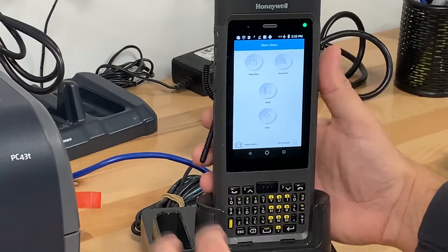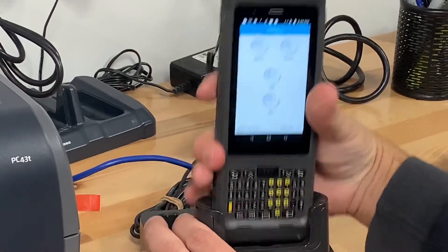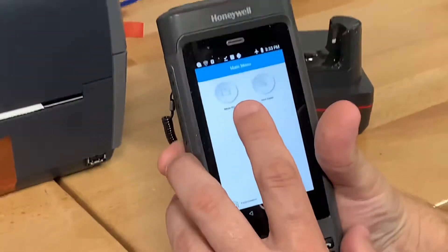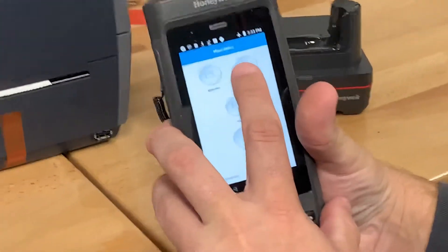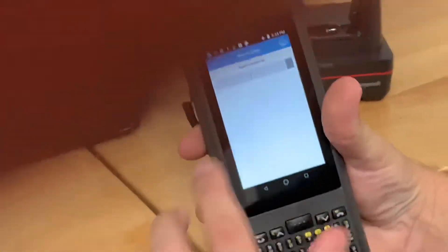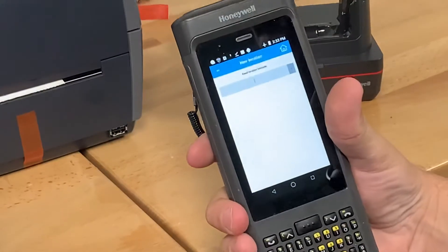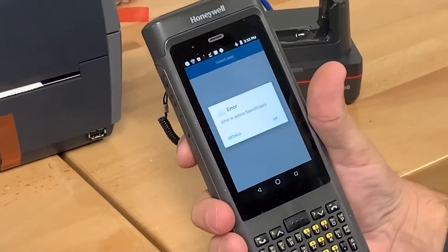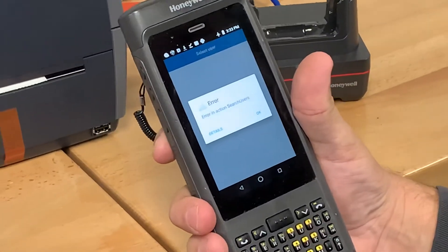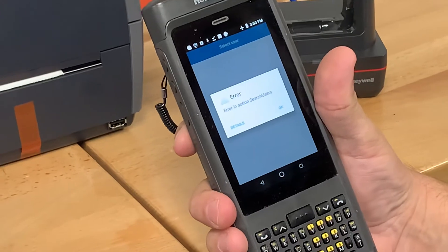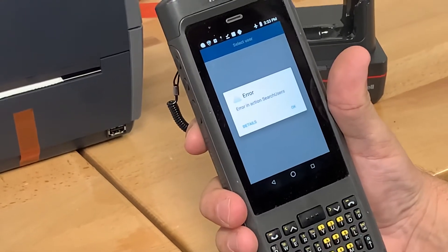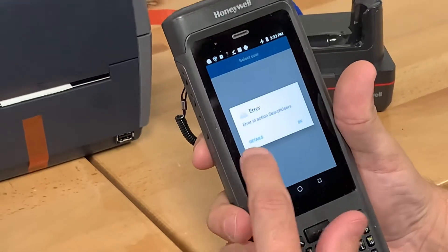So I'm going to pull it out of the scanner and we're going to select new asset. We've created these asset tags here, and then the application says 'error in action search users.'